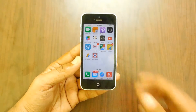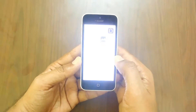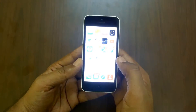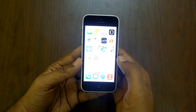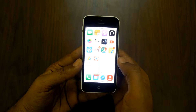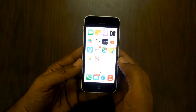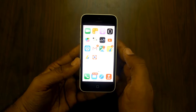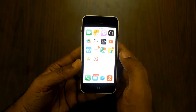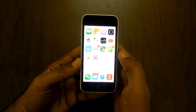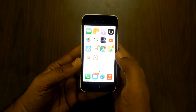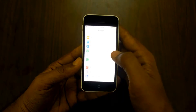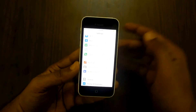Apple at the March 21st event officially released the iPhone SE, an enhanced version of the iPhone 5 SE. Here we are updating the existing iPhone 5c with the latest iOS 9.3 update using the over-the-air update method.